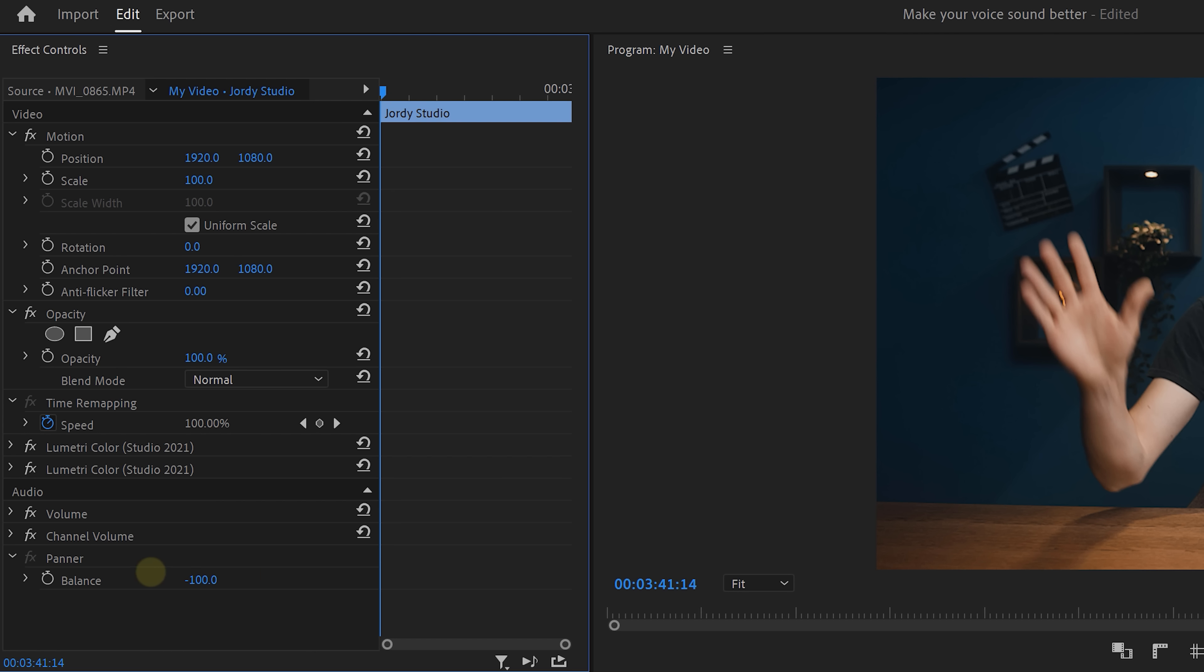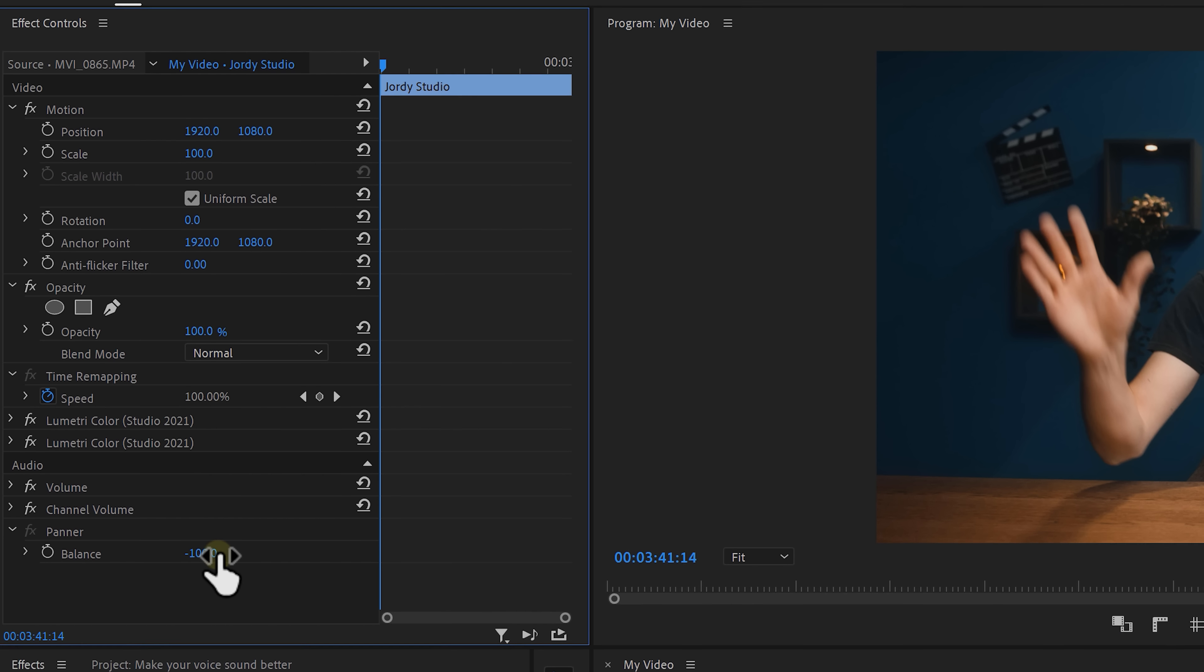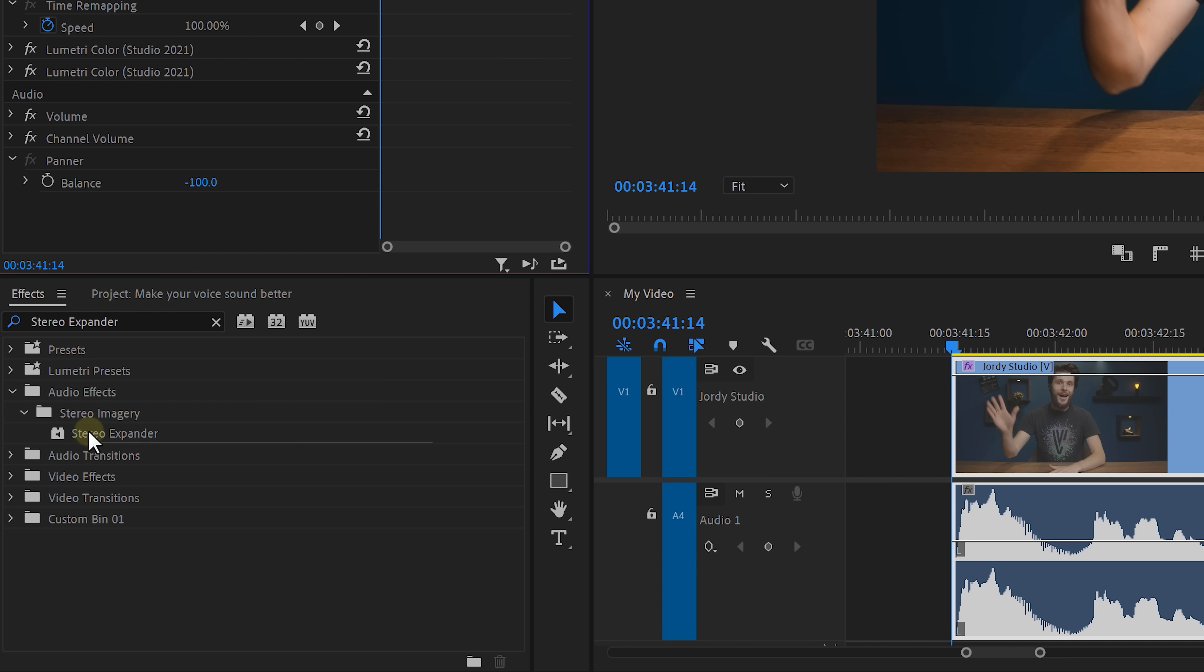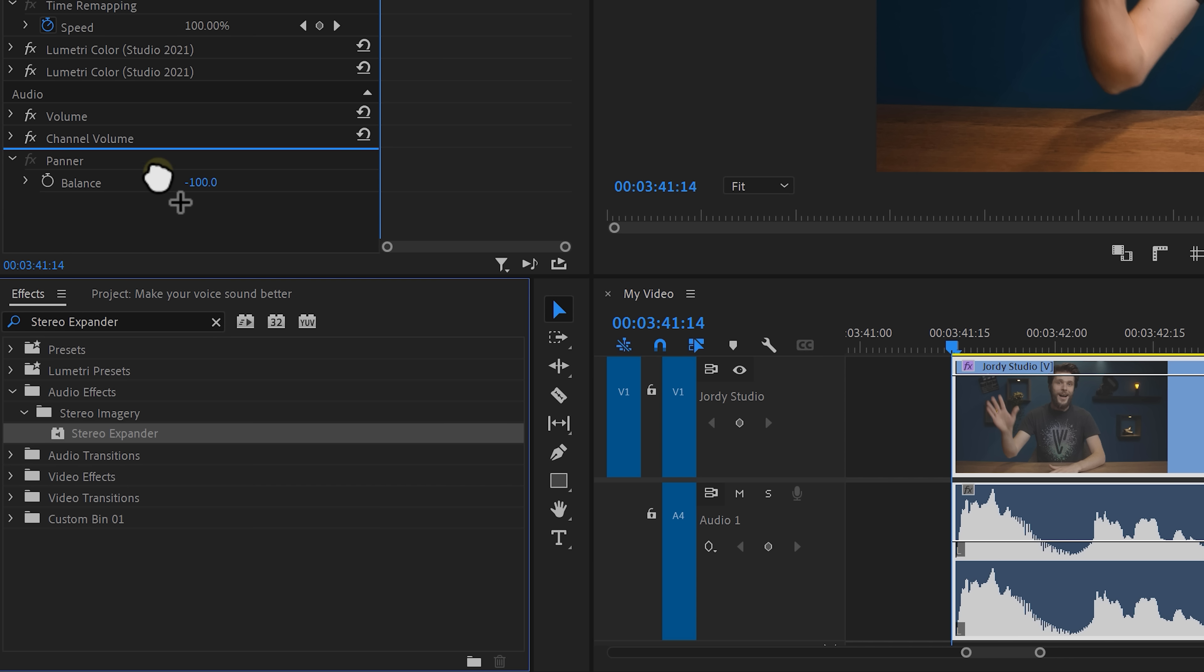If you don't have that, or you're already working with a stereo clip, then go to the effects controls and pan your audio all the way to the left or to the right. Now find the stereo expander in the effects library. Now we need this effect to work after the panning, and as you can see, Premiere just doesn't let me do that. So to fix that, go to your clip on the timeline, right click on it, and select nest.